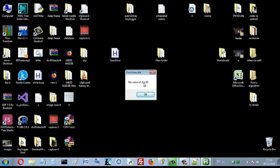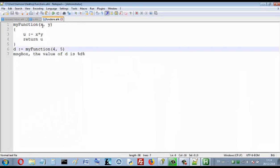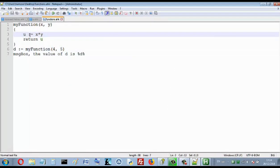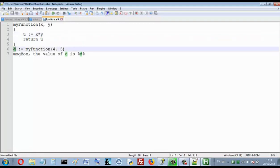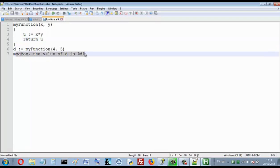The value of d is equal to 20. When I called this function, I passed 4 as the value of x and 5 as the value of y. So y equals x times y, which is 4 times 5, equal to 20. I return the value of y, and when I write d equals this function, that means d equals what this function returns — which is y. That's why the value of d is 20. I hope you subscribe to my channel and like my video.